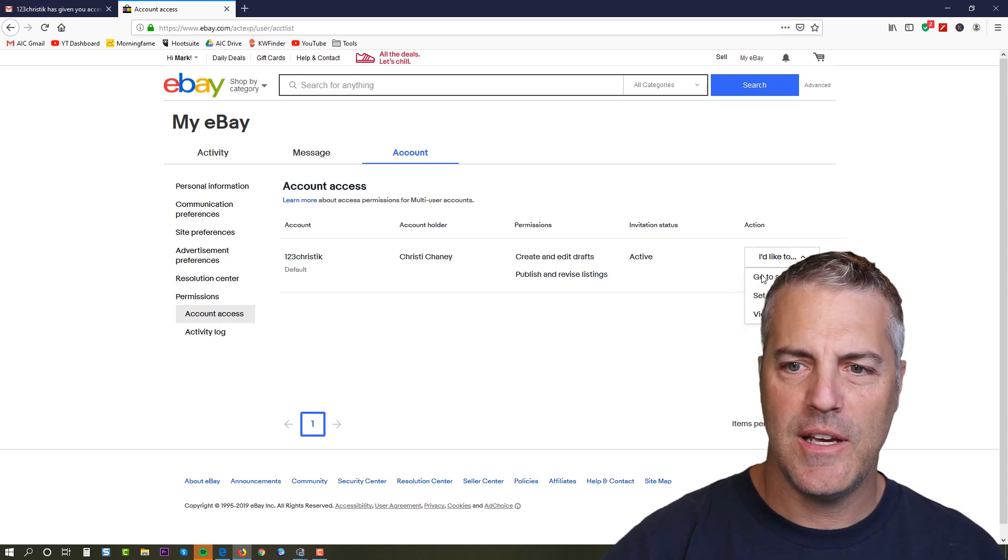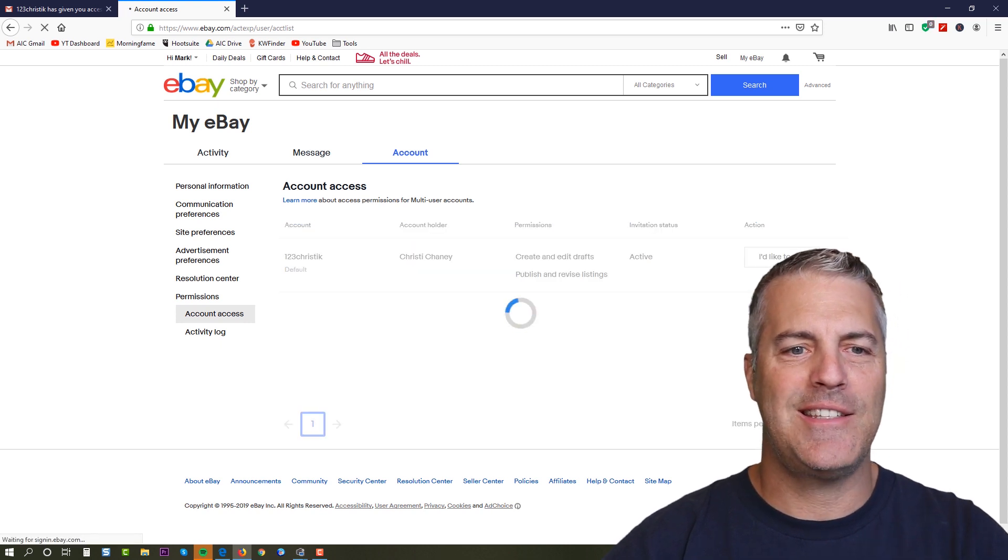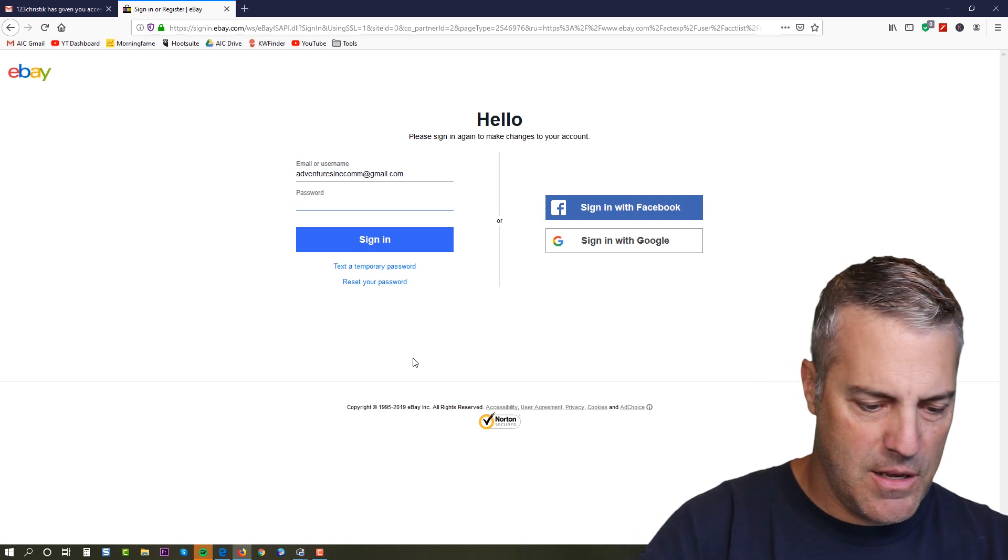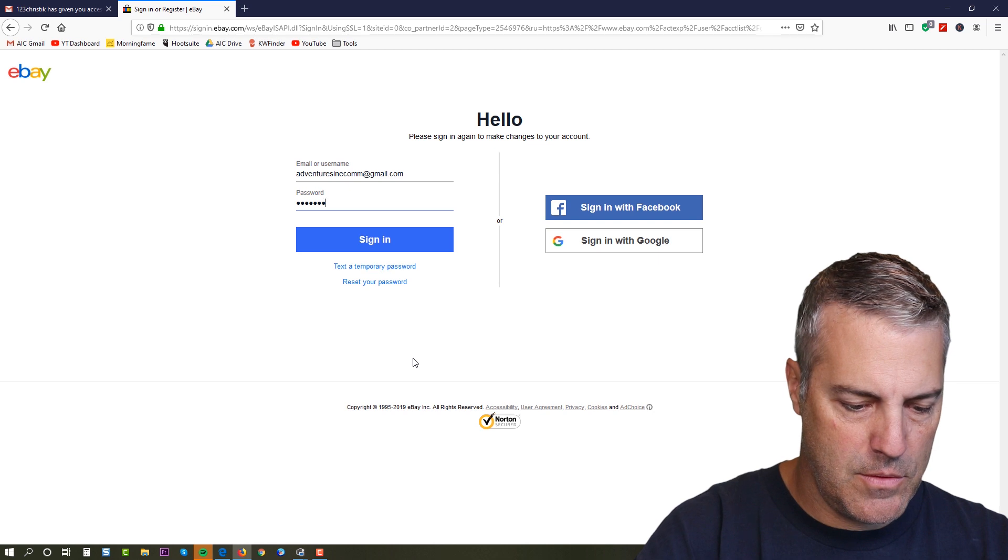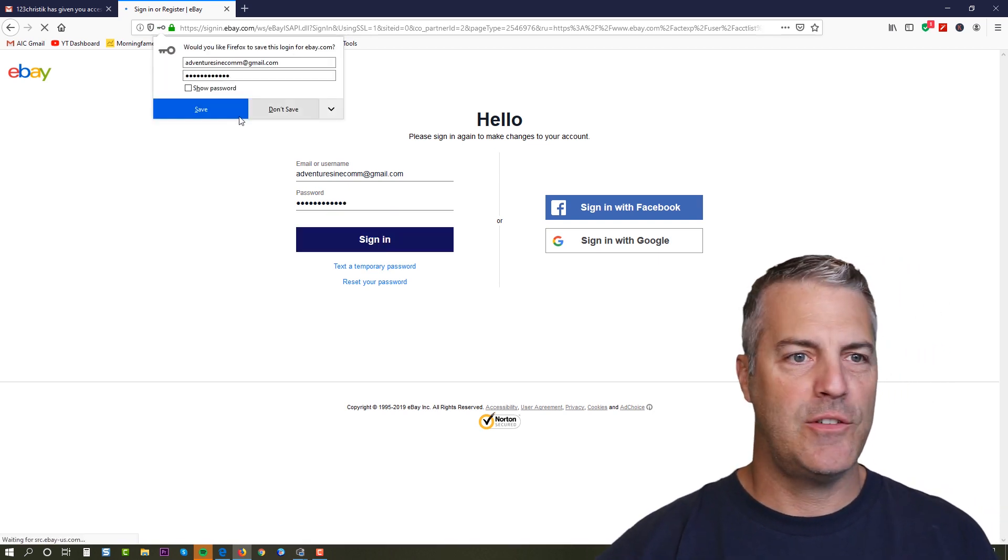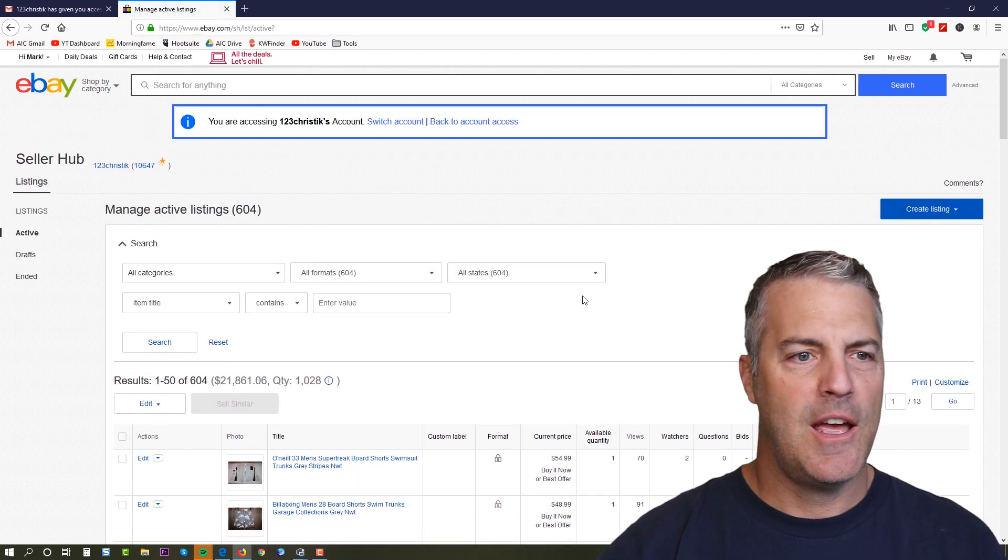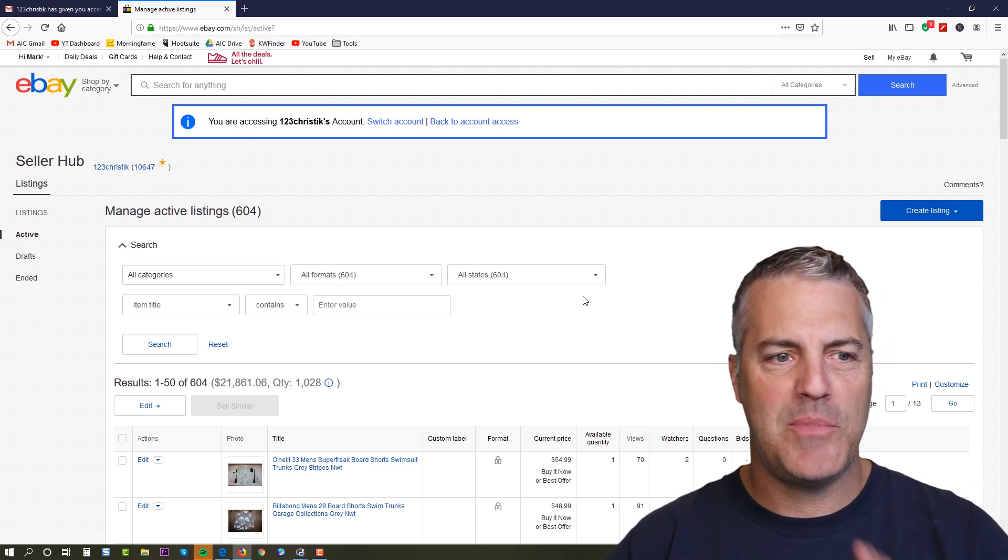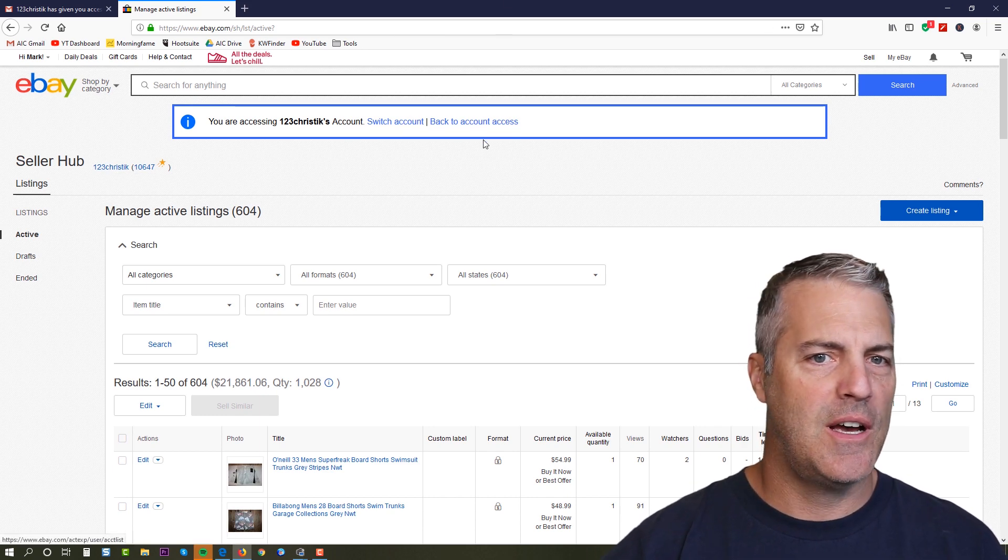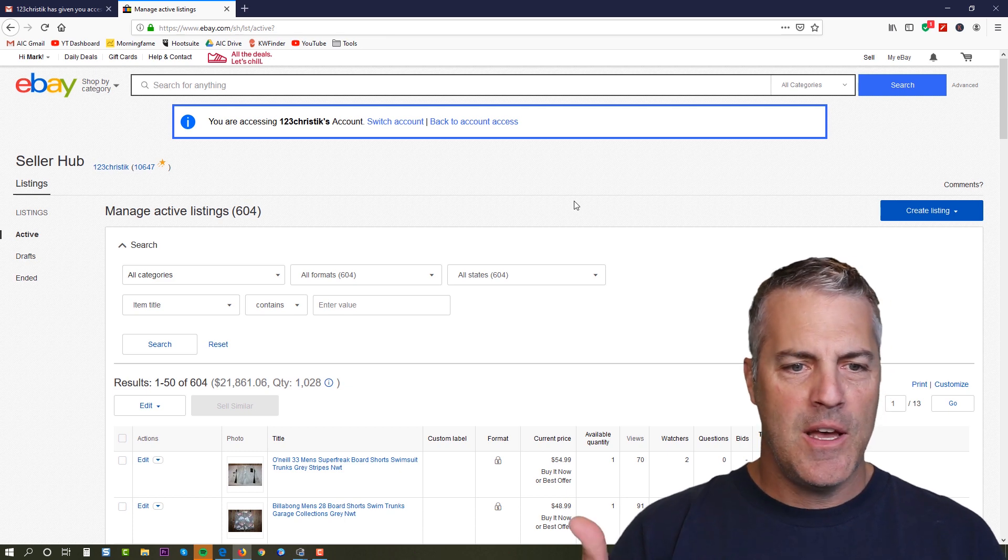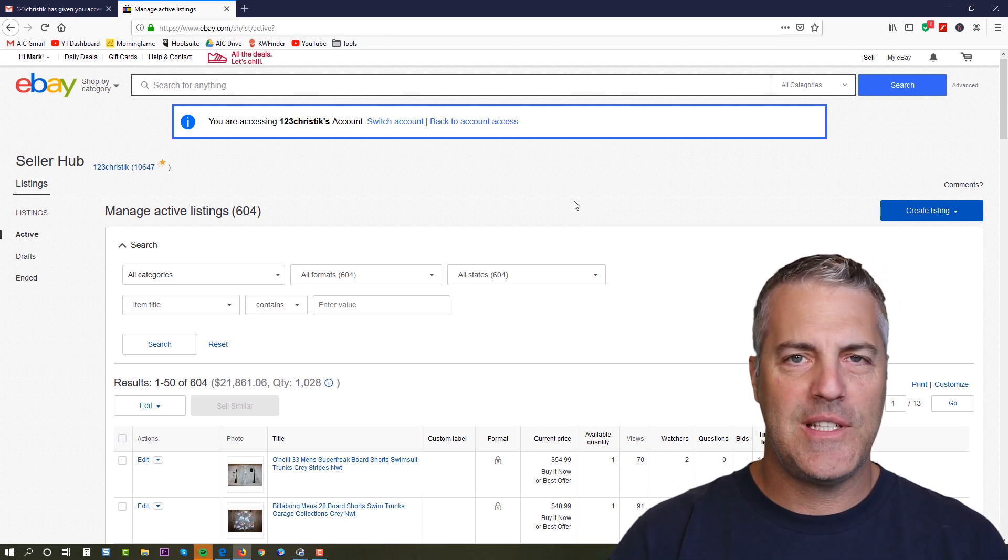So if I come back over here and I come to account settings, let's hope this link works this time, and we come to permissions, the way that I go about logging into my wife's account is I go to actions and I say go to seller hub. And that is the seller hub of that account. Wants me to log in again, and now all of a sudden I'm inside the seller hub, a stripped down limited version seller hub of my wife's account.